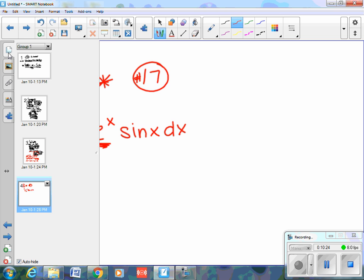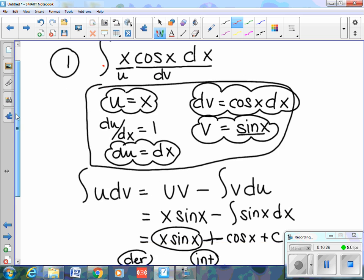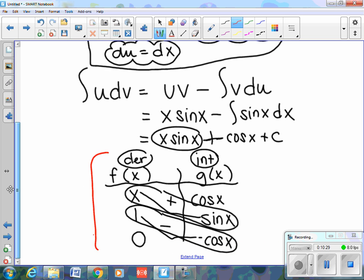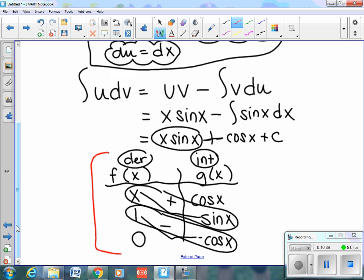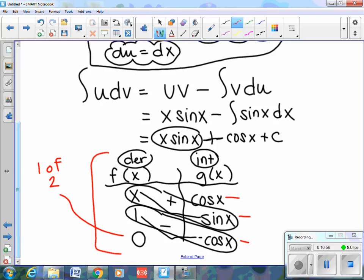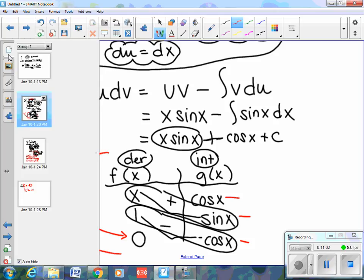Going back to the first problem and the Tic-Tac-Toe method: at least one of the two functions given to you will slowly go away. The derivative of x is 1; the derivative of 1 is 0 — so it goes away. But eˣ will just keep repeating itself. The Tic-Tac-Toe method only works if one of the two functions eventually reaches 0.